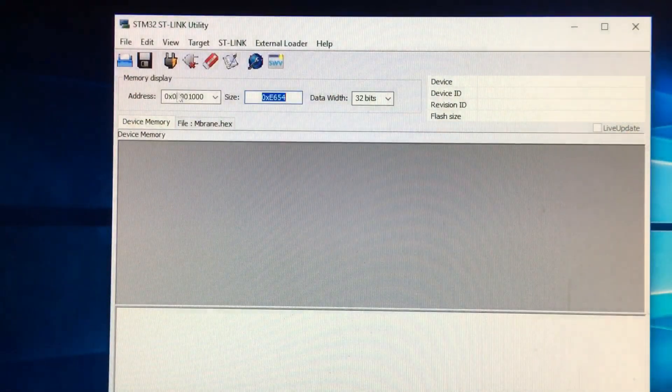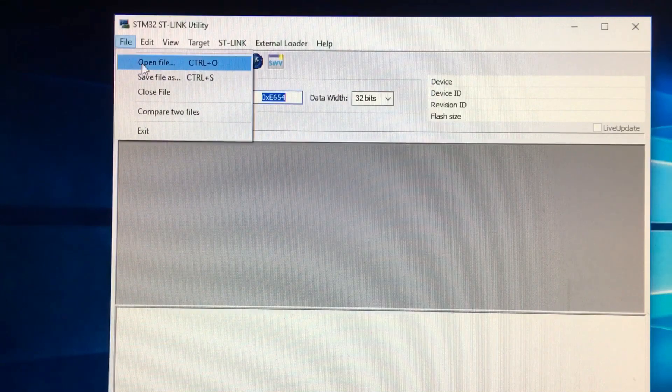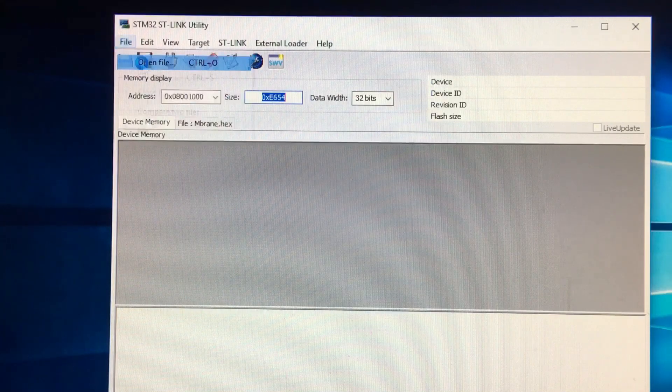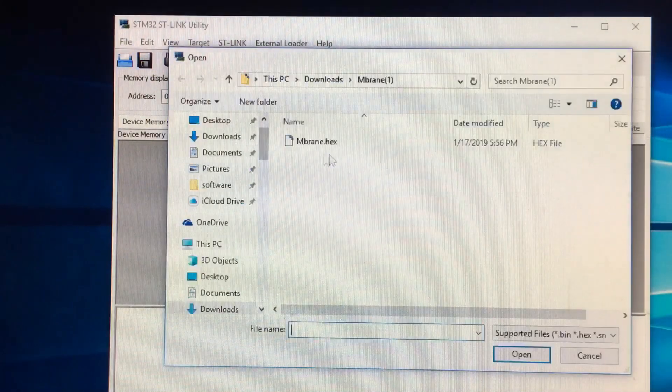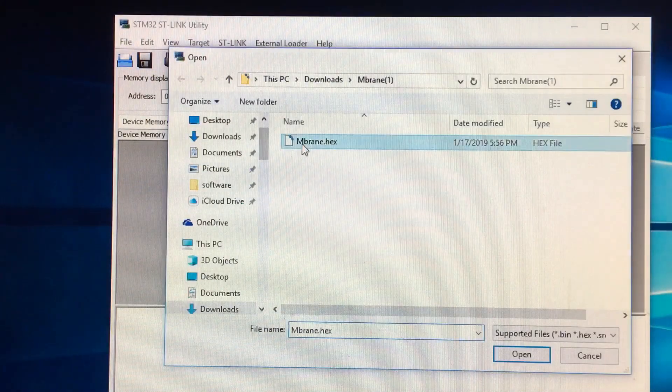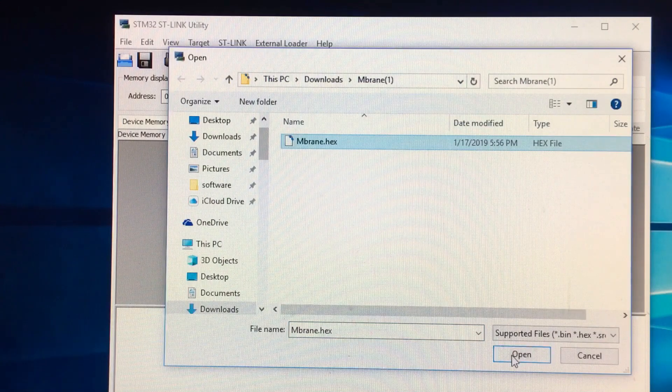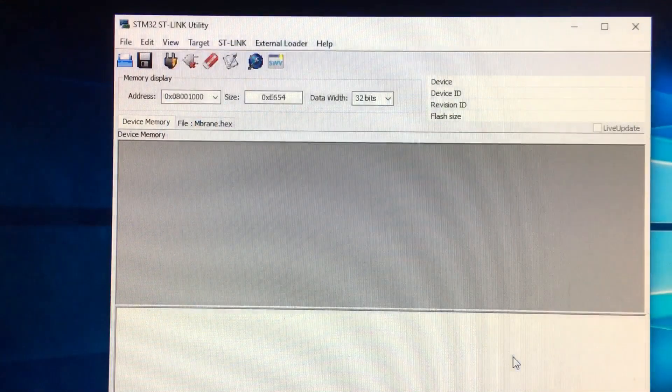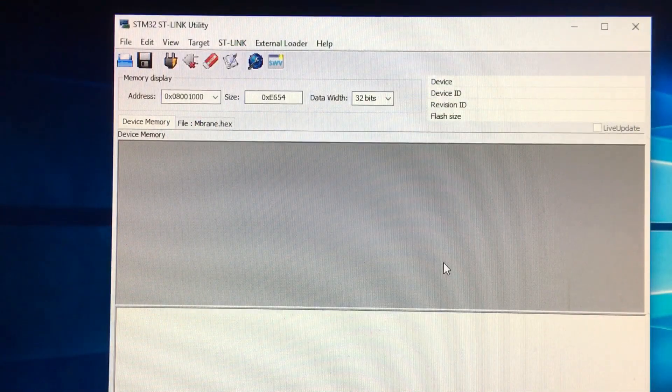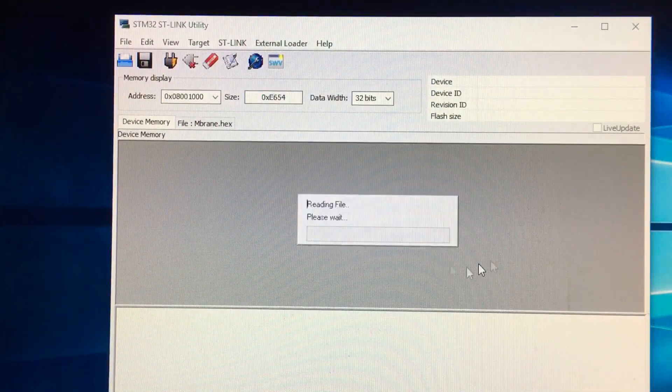When you get into the utility, you're going to click File, Open. You're going to open your hex file, it's going to have everything you need to flash over to it. Click on Open, it's mbrain.hex in this case. There's all the addresses, open successfully.